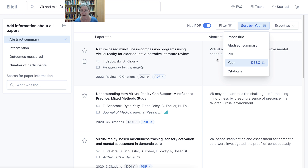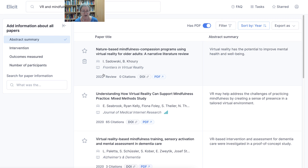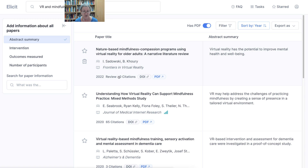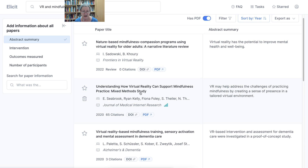This one is from 2022 — nature-based mindfulness compassion programs with VR. I've heard of Sudovsky — he's done amazing work in narrative literature review and understanding of virtual reality. I think I'd like more things by Sudovsky because he is well known in his virtual reality research.